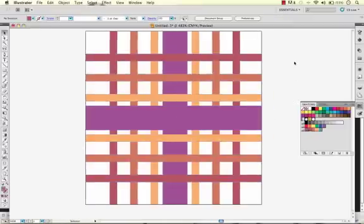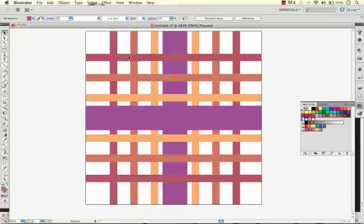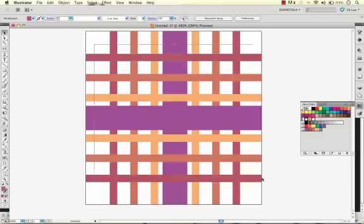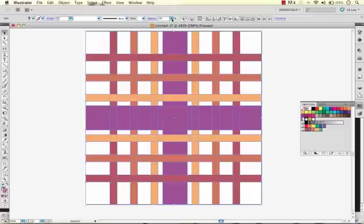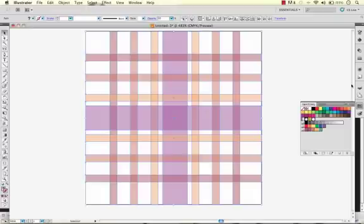Now you could stop there and use that, but in a plaid where you have two colors overlapping, you'll get a color shift. To emulate that, we'll drop our opacity to about 50%. Now you can see where your colors overlap, you get a merge of those two colors.